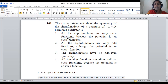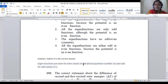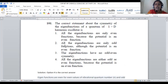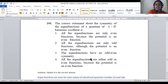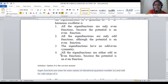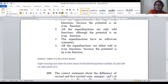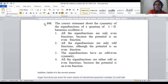All the eigenfunctions are only even functions — this is a wrong statement, since based on the vibrational quantum number, there is a possibility of odd as well as even. Option one is wrong. All eigenfunctions are only odd functions — they are not only even, not only odd, so option two is also incorrect. The eigenfunctions have no odd-even symmetry — that may not be correct either. Only option four is correct: all eigenfunctions are either odd or even functions because the potential is an even function. For question 101, option number four is the right answer.